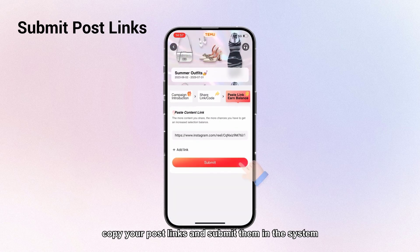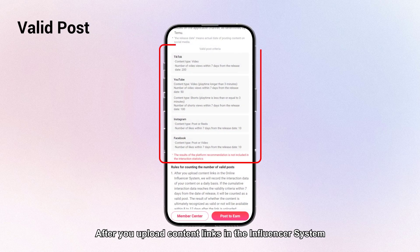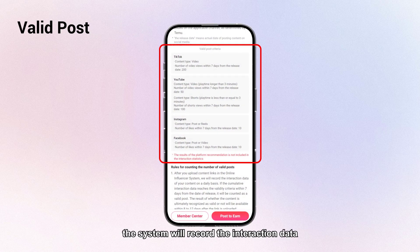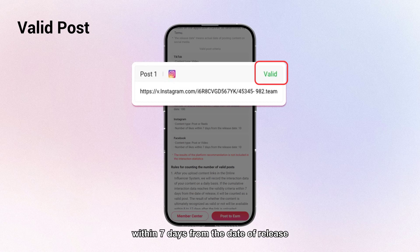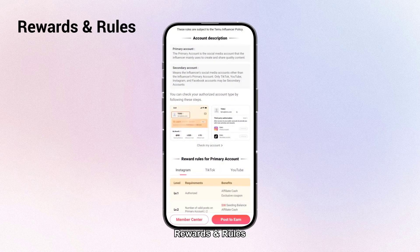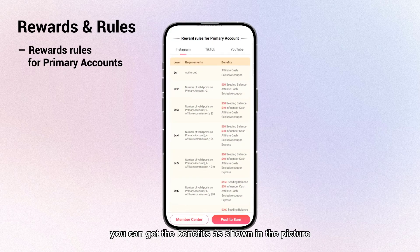Eighth, publish and submit the post links. After you finish posting, copy your post links and submit them in the system — you can add more links to earn more rewards. After you upload content links in the influencer system, the system will record the interaction data of your content on a daily basis. If the cumulative interaction data reaches the validity criteria within seven days from the date of release, it will be counted as a valid post.